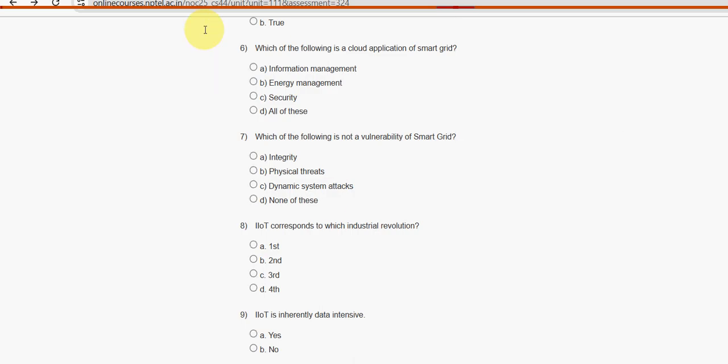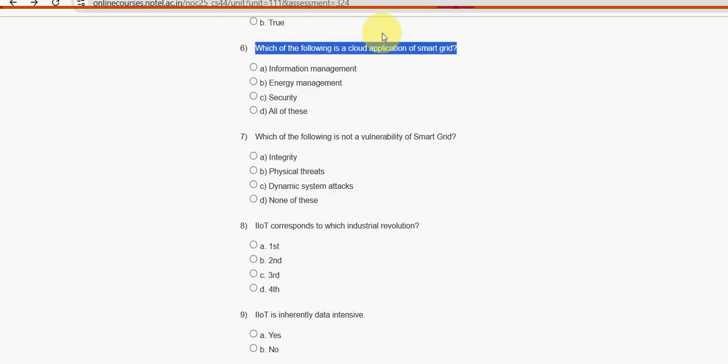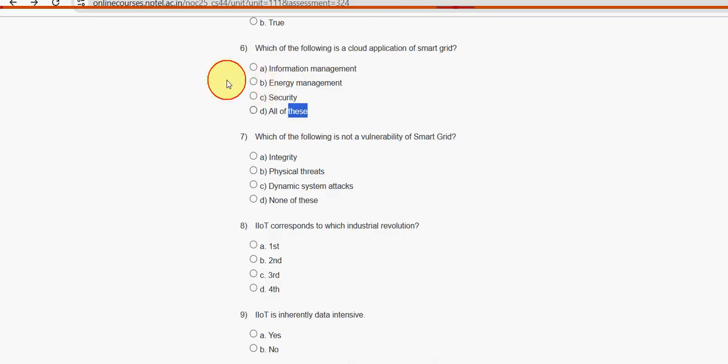Sixth question: which of the following is a cloud application of smart grid? Option D — all of these — is the probable solution.